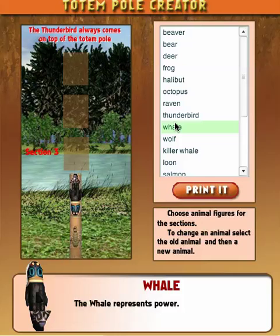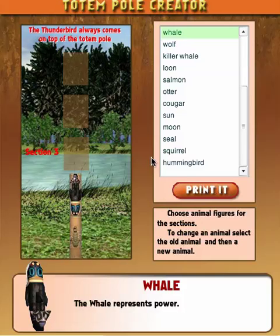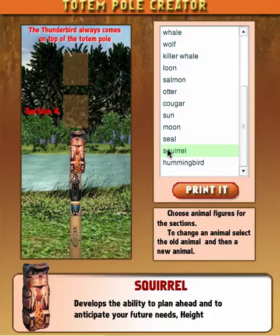For the third space, let's do a squirrel. It develops the ability to plan ahead and anticipate future needs. It also represents height.